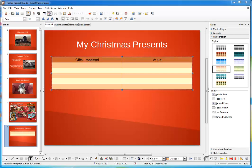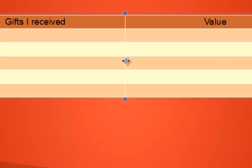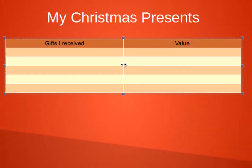Now, since the description of the gifts is longer than the dollar amount, we can change the width of these columns to give us more room. Simply position your mouse on the column divider line here, like so, until it turns into a double-ended horizontal arrow. Does that look familiar? It should. It works the same way anytime you see it in Impress.